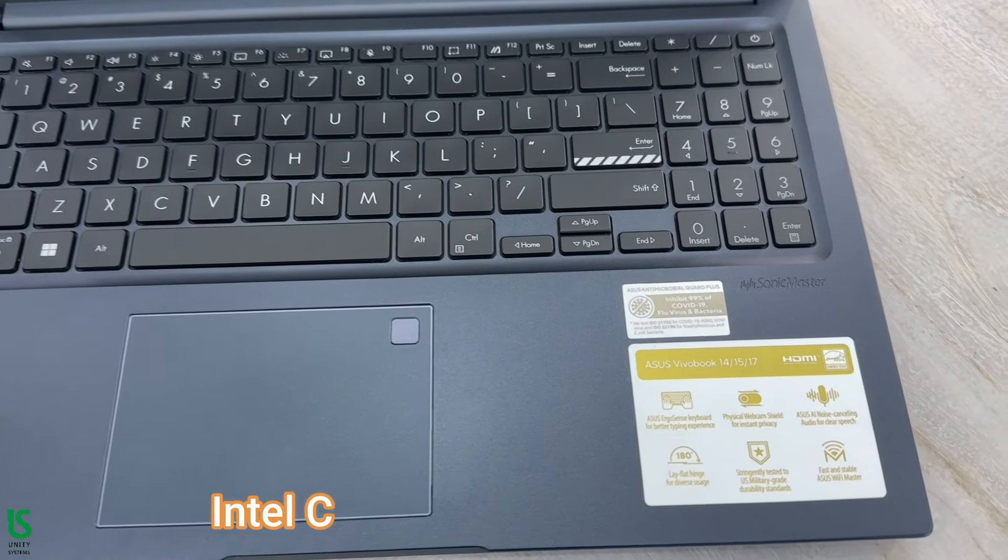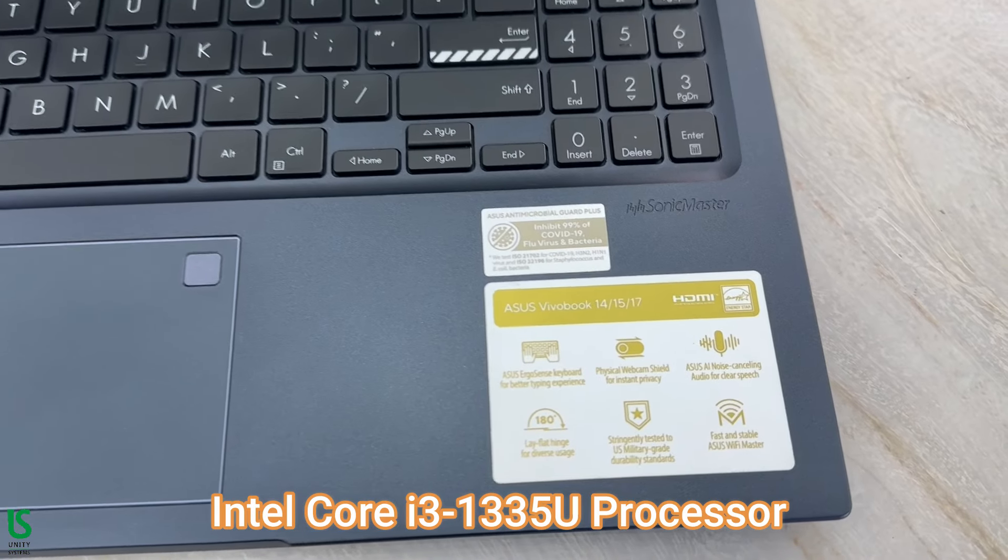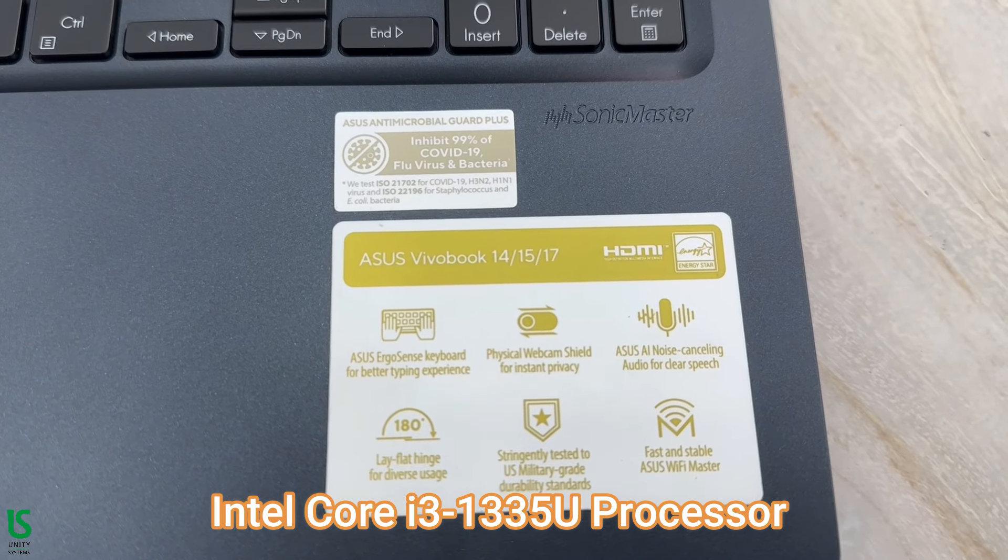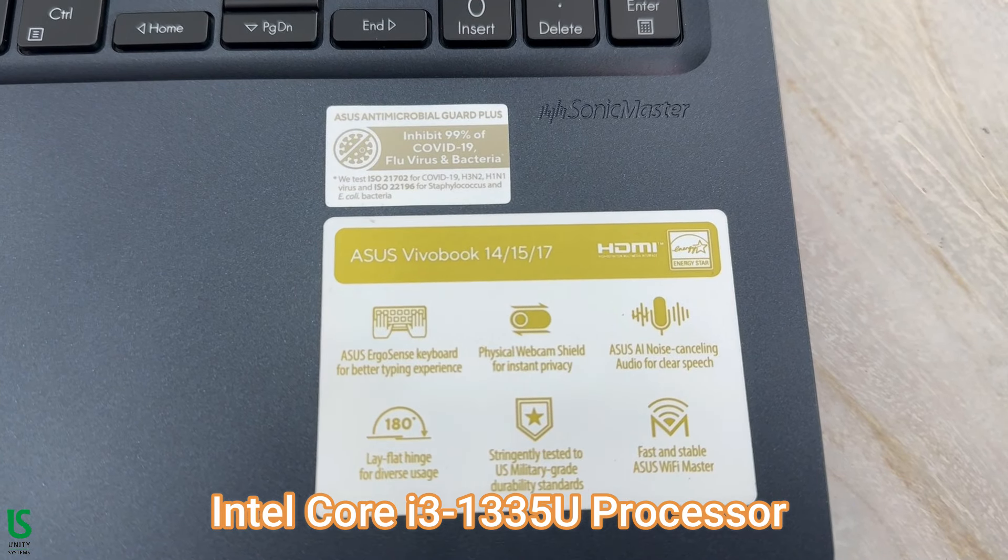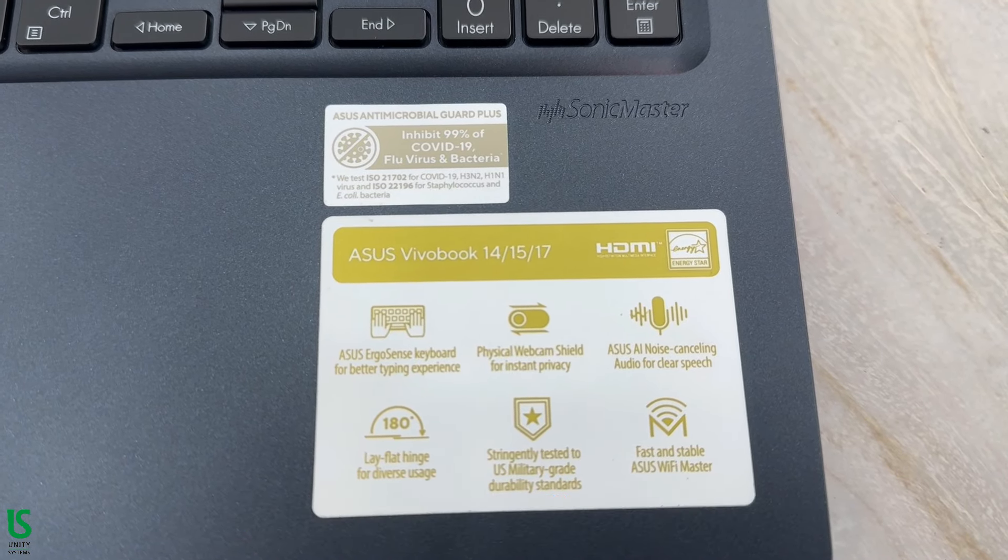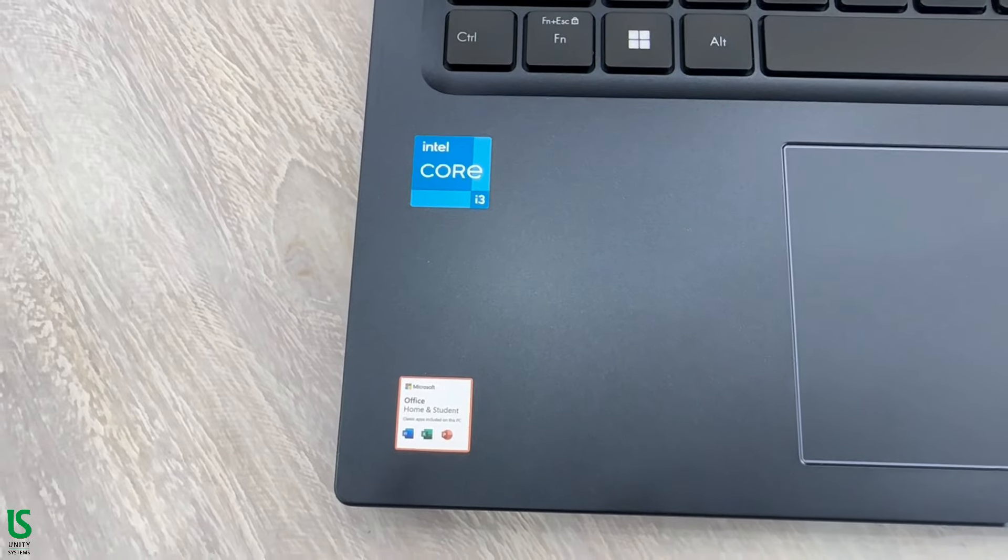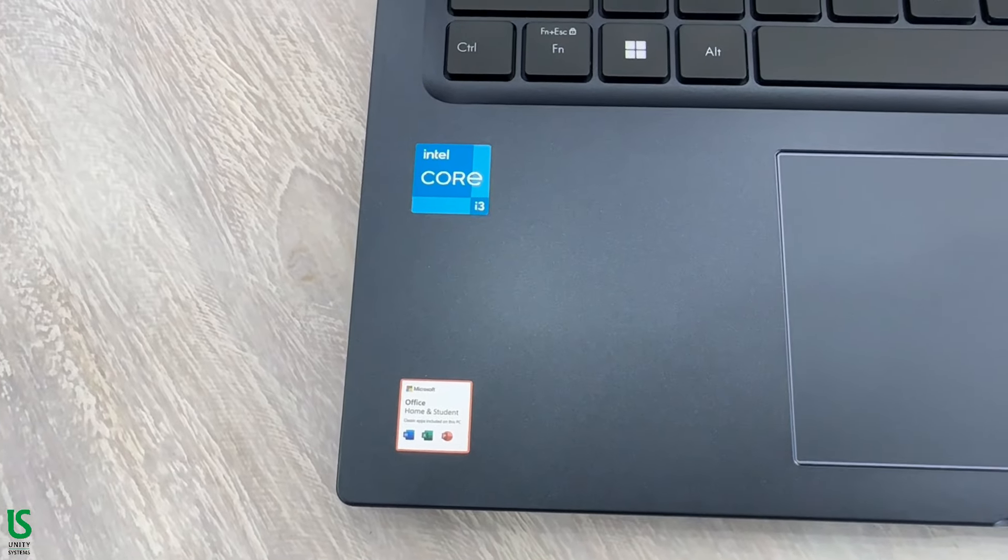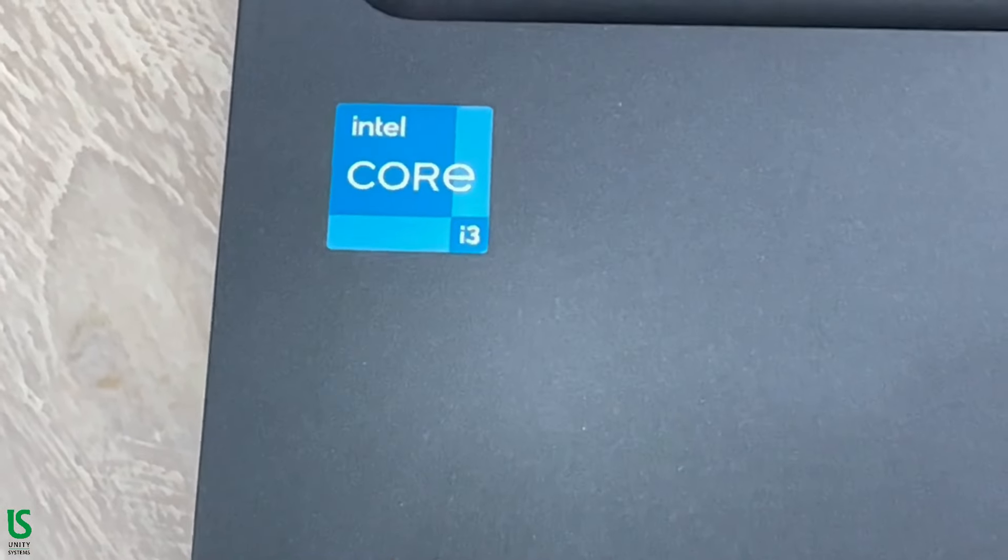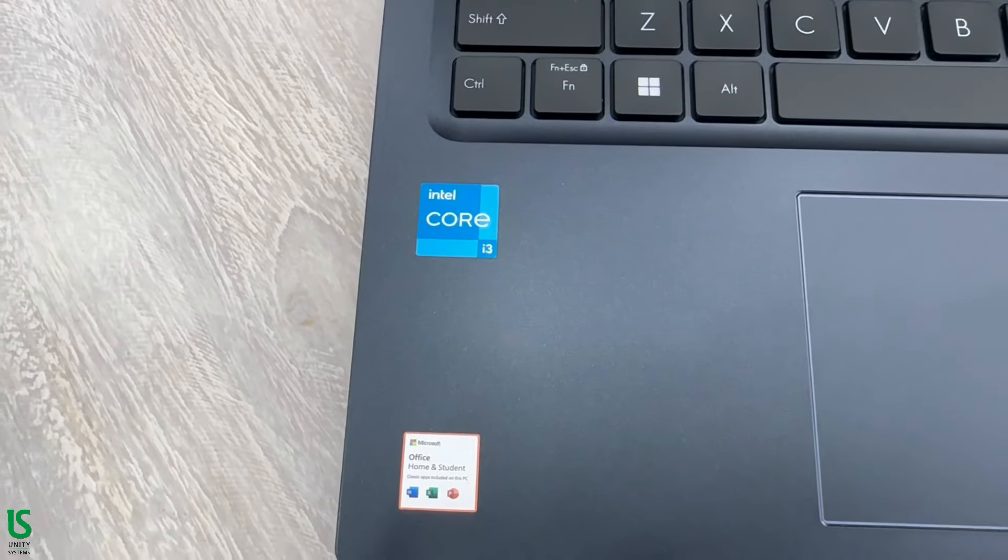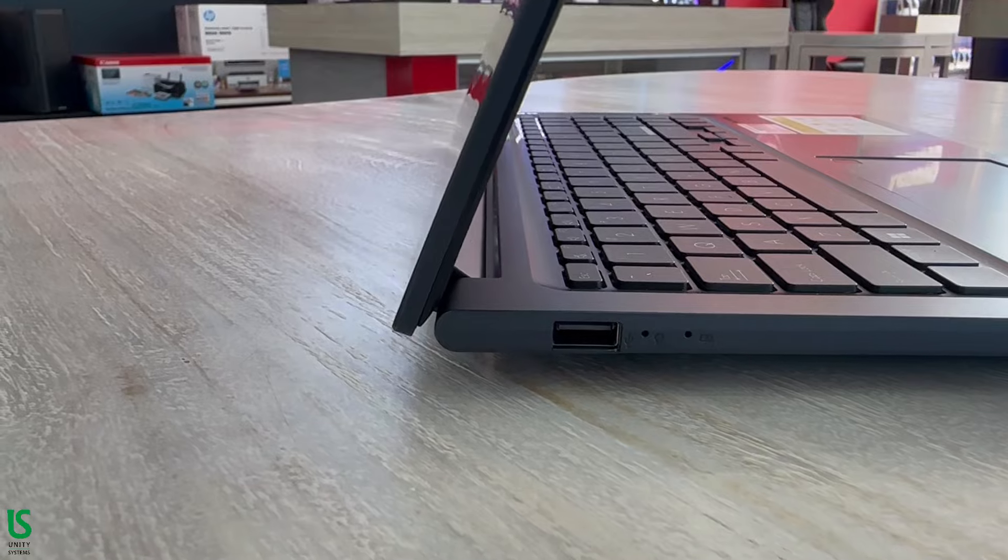The ASUS VivoBook 15X1504i3 laptop engineered to elevate your computing experience. This laptop seamlessly blends performance and design for a versatile and user-friendly device.